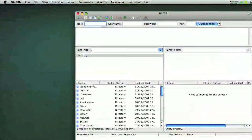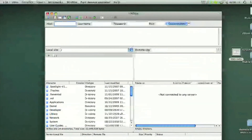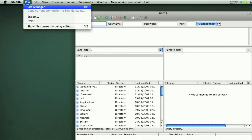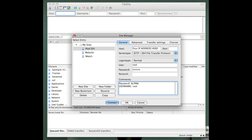Here is what you see when you open FileZilla — nothing too special. Go to File, then Site Manager. You are going to enter your details: for the host, put your IP address. For the server type, choose SFTP — SSH File Transfer Protocol. For the login type, select Normal. For the user, enter "root". For the password, enter "alpine" — A-L-P-I-N-E. Then click Connect.